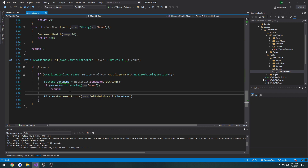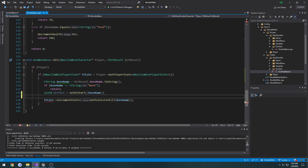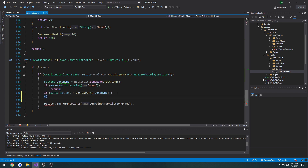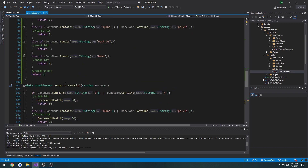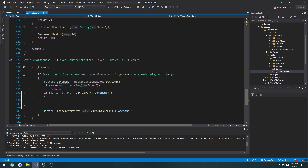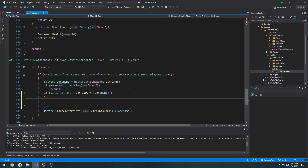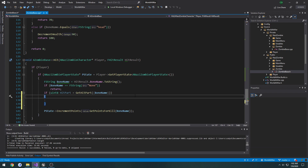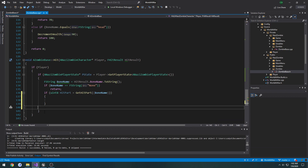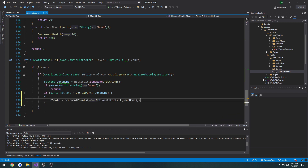So let's go ahead and get the hit part. We'll do `uint8 hitPart = GetHitPart`, passing in `boneName`. Let's actually wrap this in an if-statement — so `if (hitPart)` — which pretty much means hit part is not equal to zero, because if it's equal to zero nothing was really hit. I want to move this increment points logic into the hit part block, so that way if any valid body part was hit, we get it.